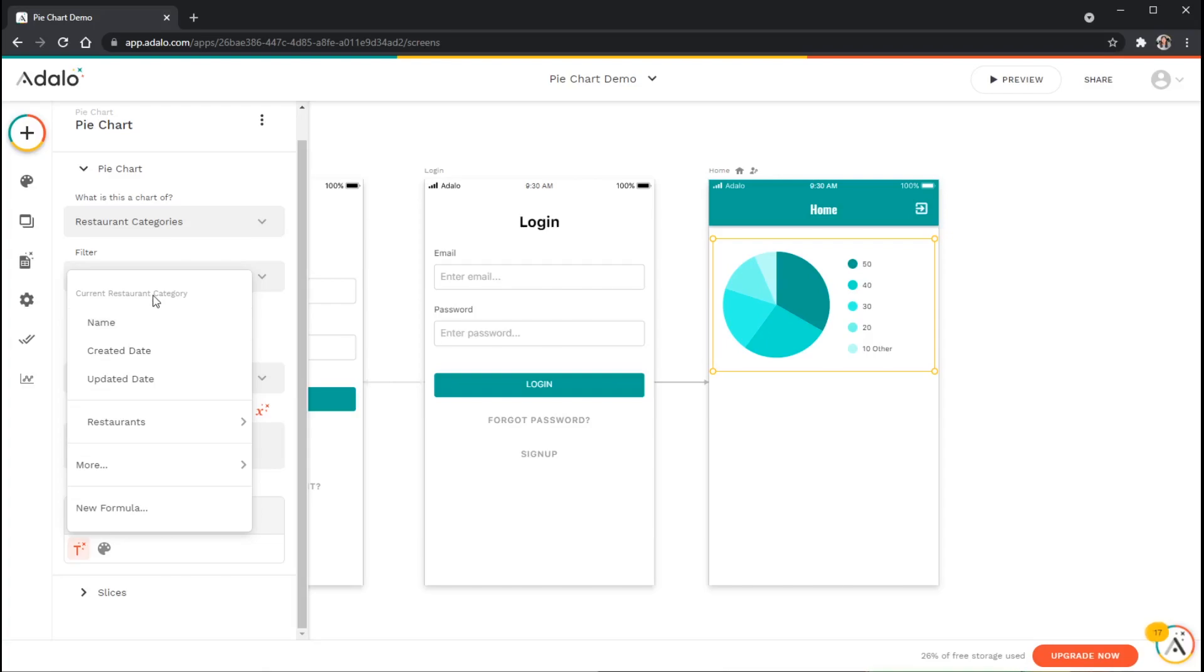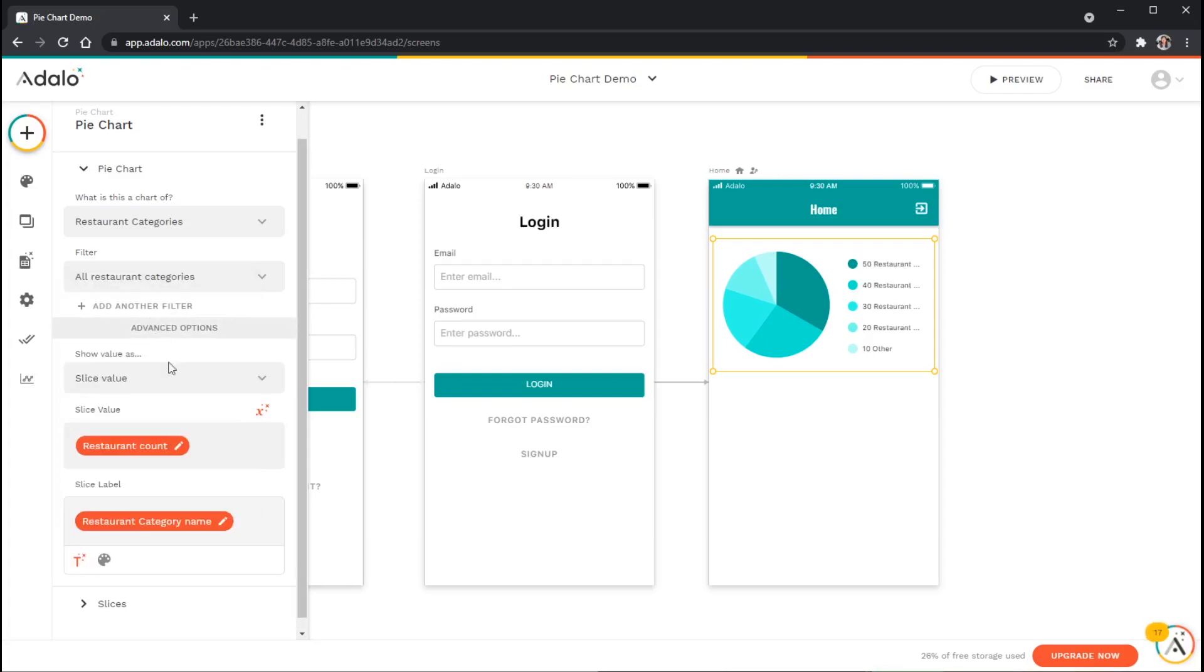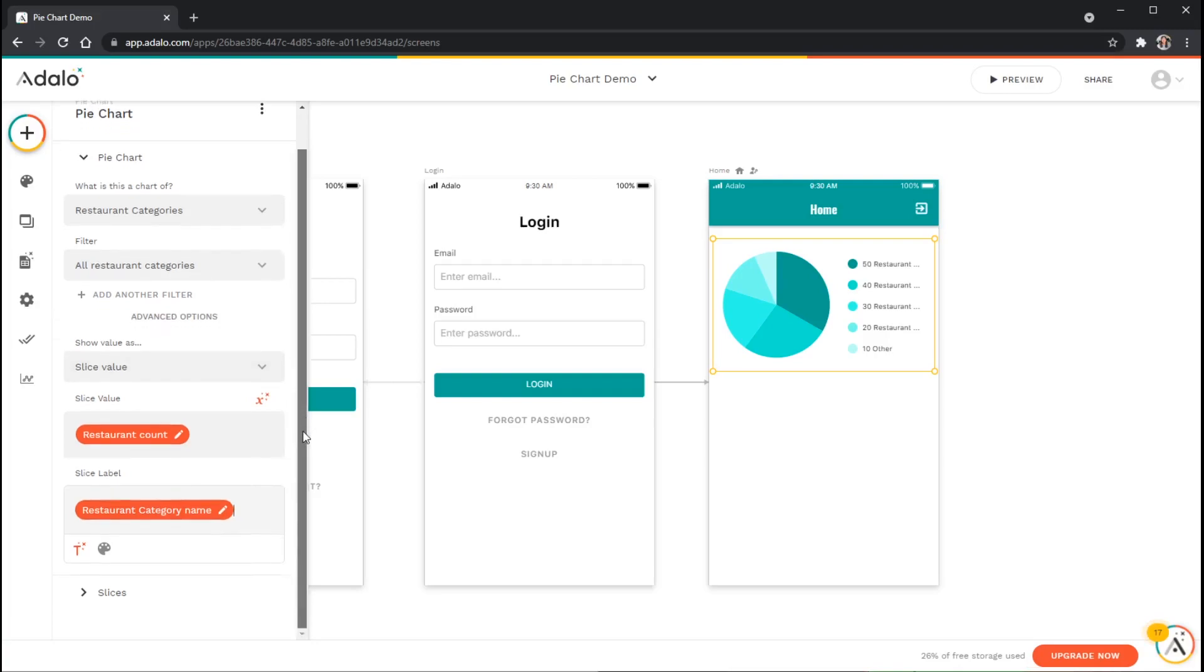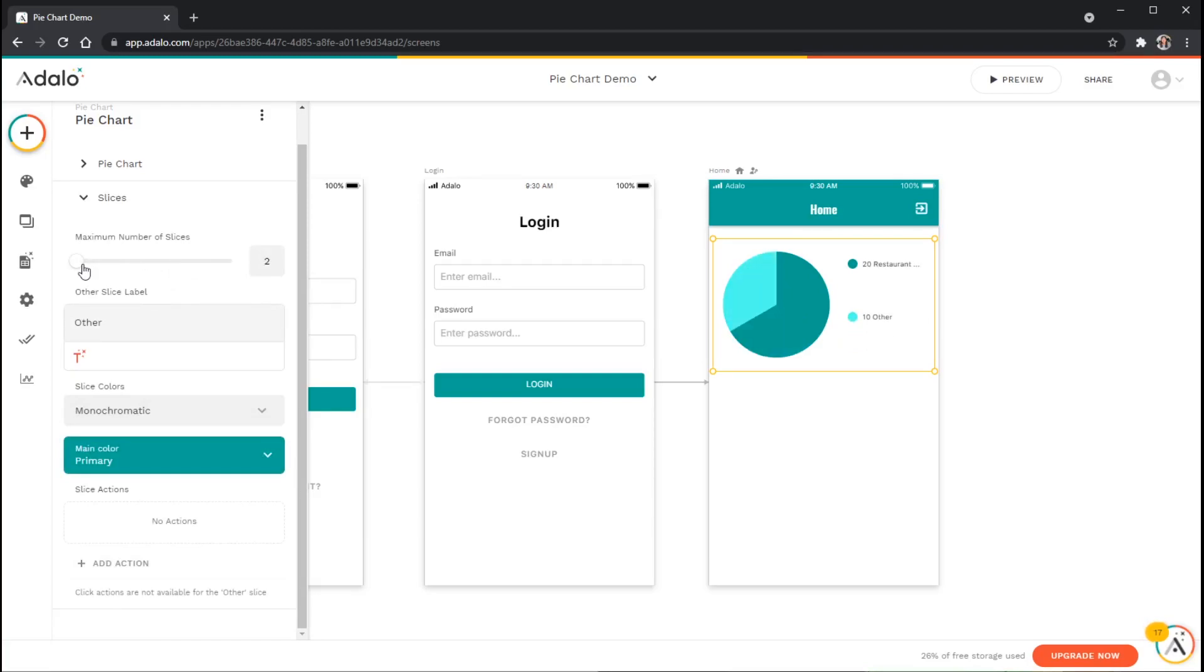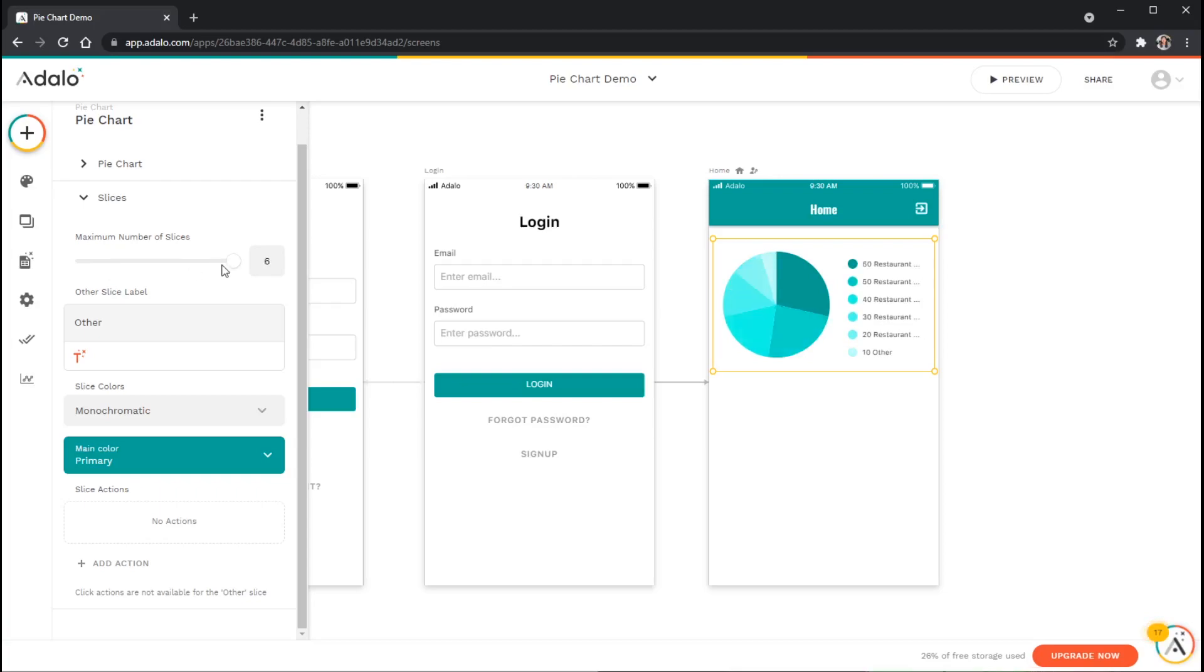Underneath that we've got some options for adjusting the total number of slices that are visible. You can see that it's kind of reducing the total wedges that we can see in the pie chart there, and we can go up to six, a maximum of six here.